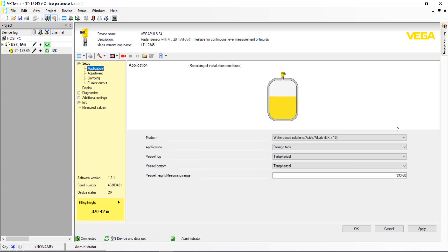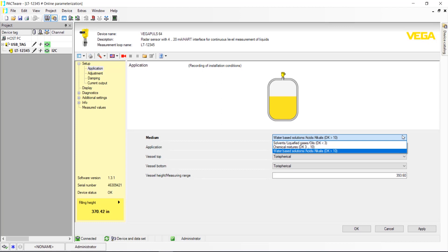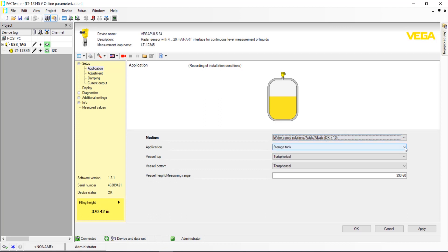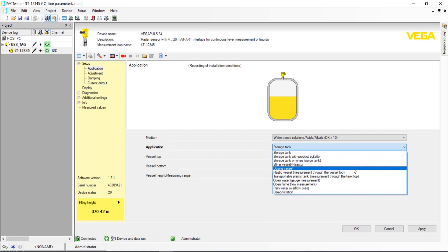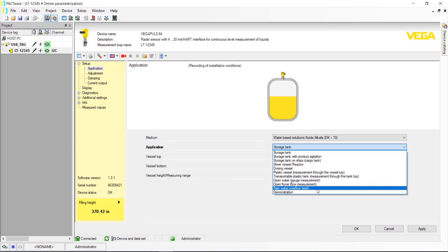Medium tells the sensor what's being measured: a solvent, a chemical mixture, or a water-based liquid. This tells the sensor electronics how big of a return signal it can expect. Application tells the sensor electronics what kind of surface the radar is measuring and how quickly the level will be changing.